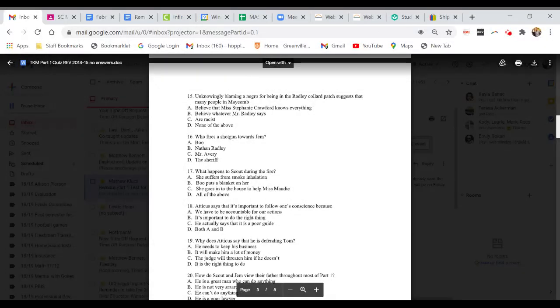Question 15. Unknowingly blaming a Negro for being in the Radley Collard Patch suggests that many people in Maycomb are what? A. Believe that Miss Stephanie Crawford knows everything. B. Believe whatever Mr. Radley says. C. Are racist. Or D. None of the above.